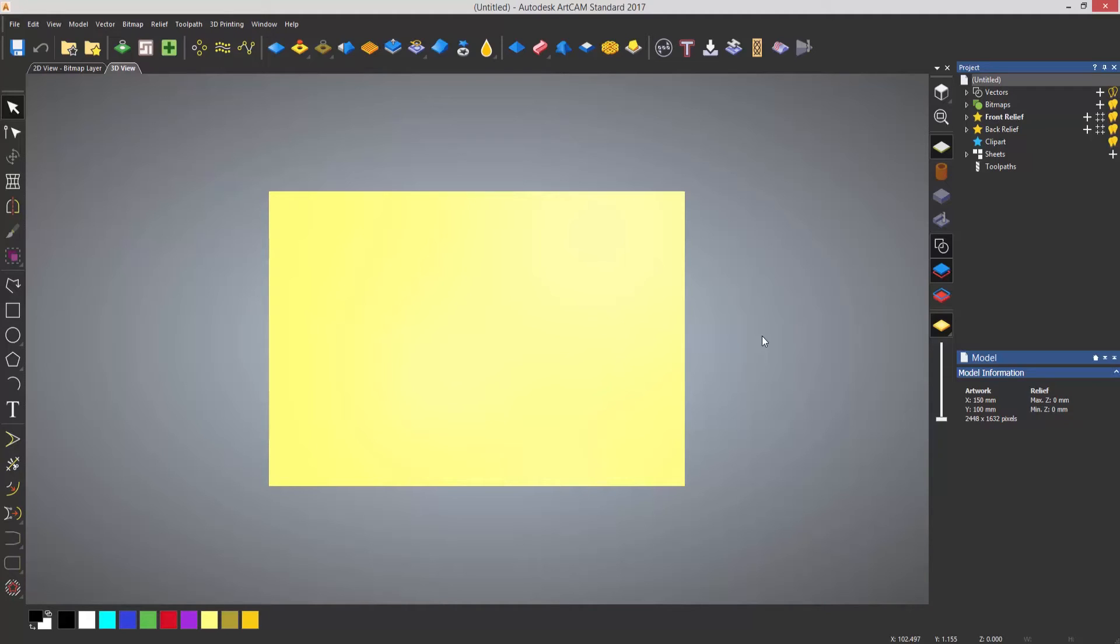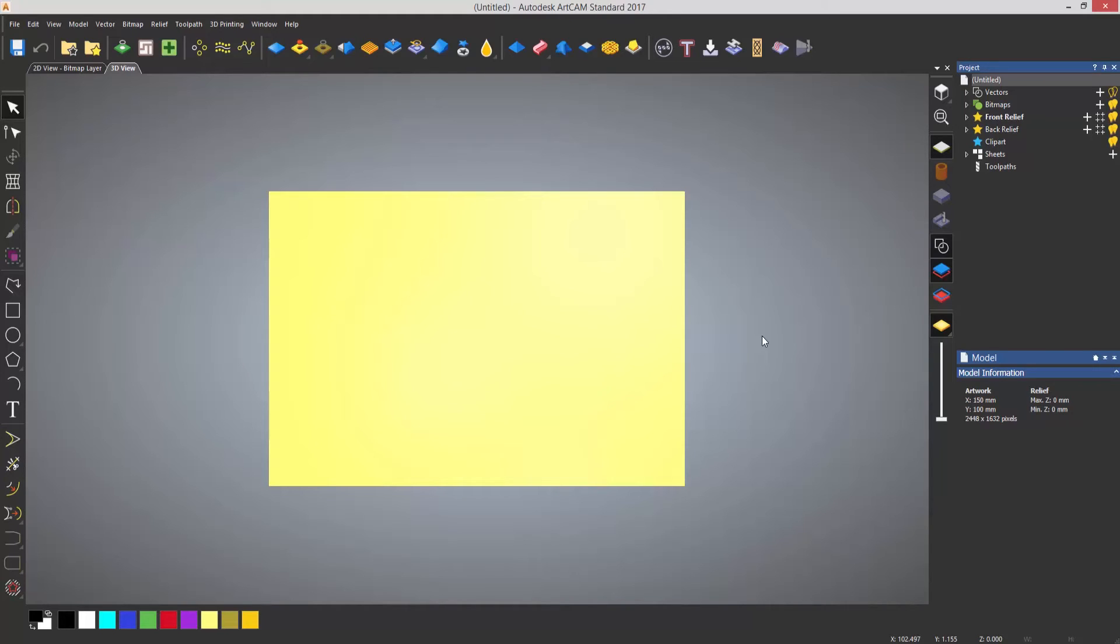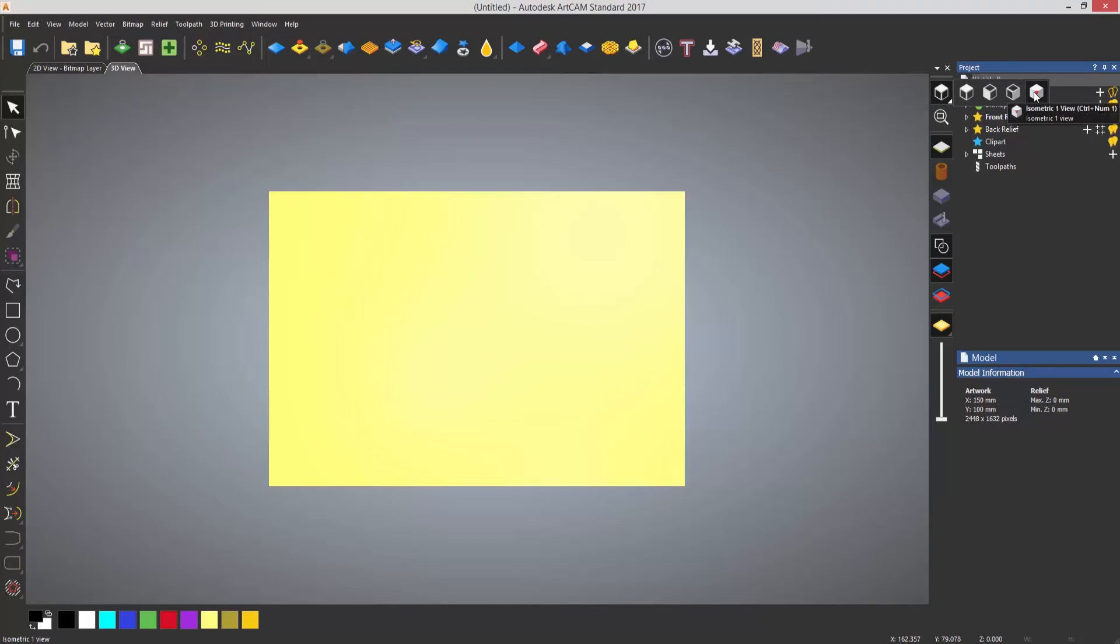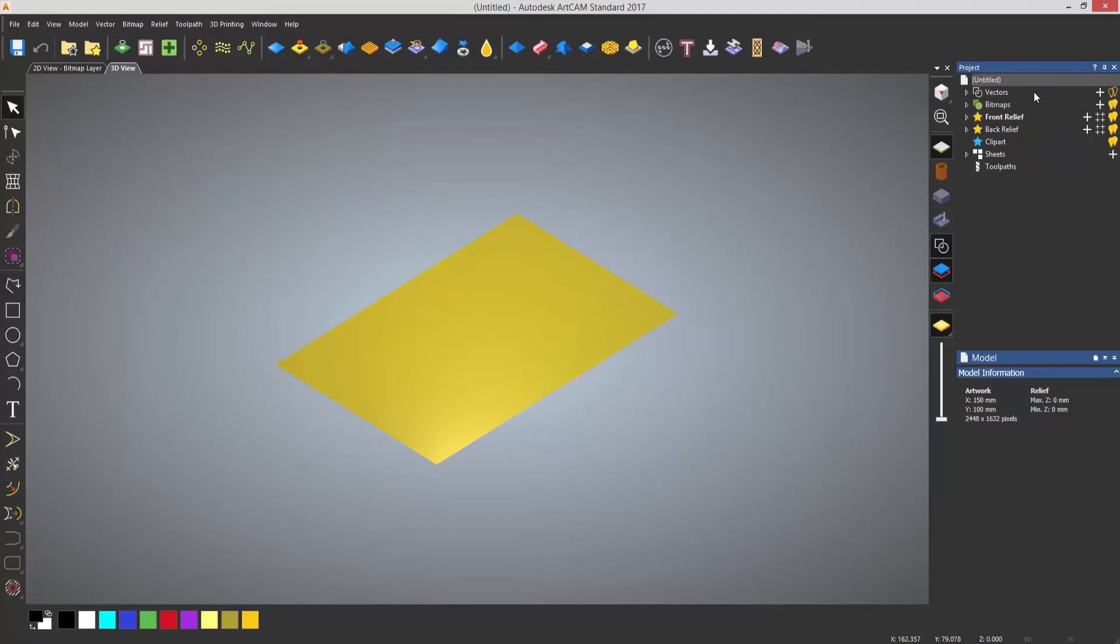On the right hand side we have the view toolbar. So this allows you to view vectors, turn them on or off. View the zero plane which is this yellow rectangle that you see at the moment. You can also change the actual view that you'd like to see. So let's say that I wanted to see an isometric view. I can select there.